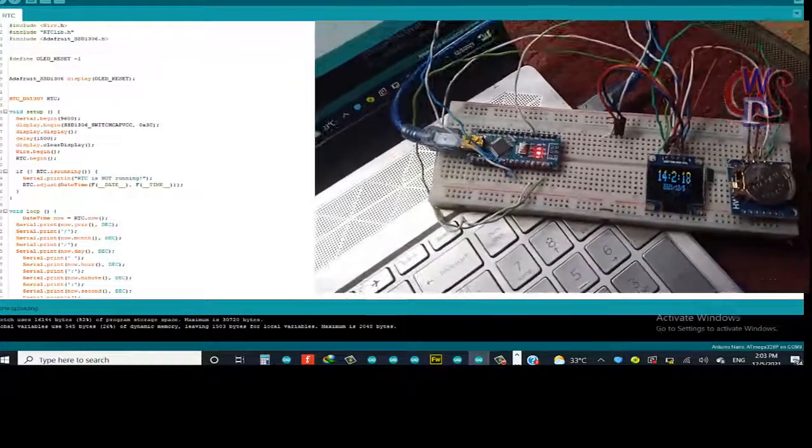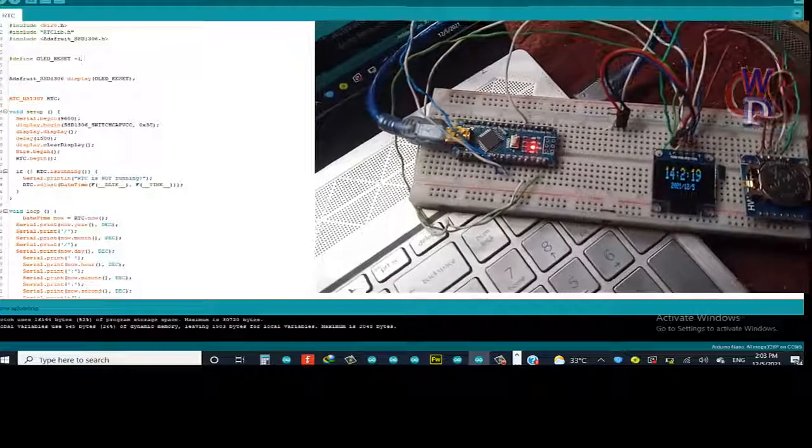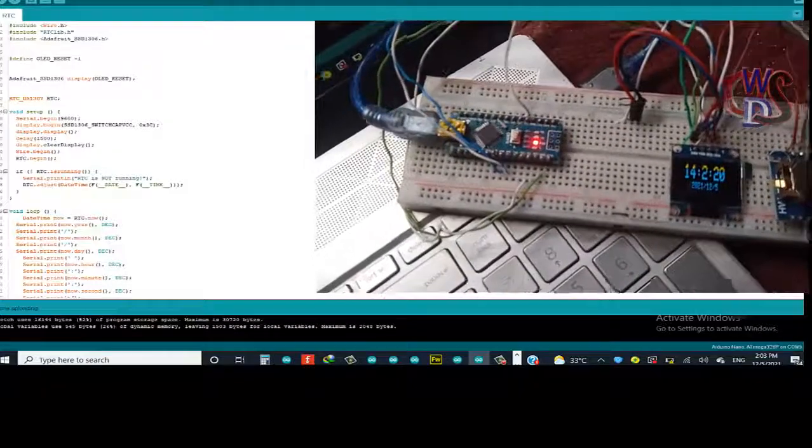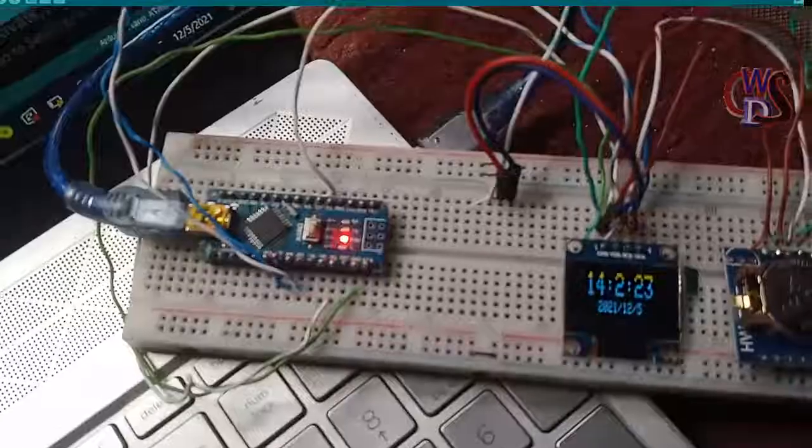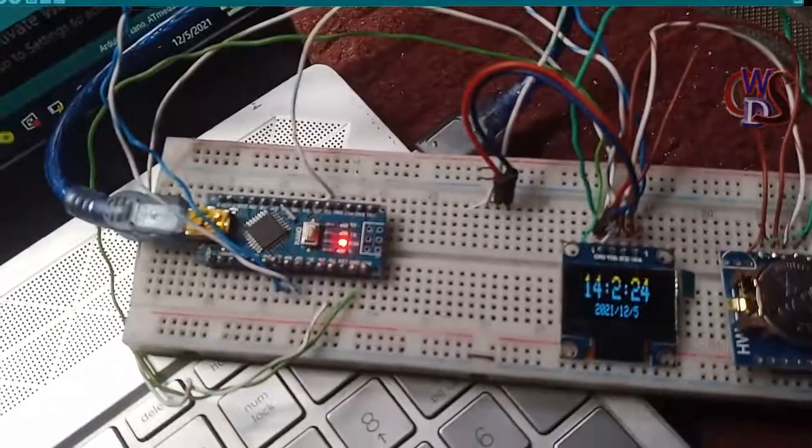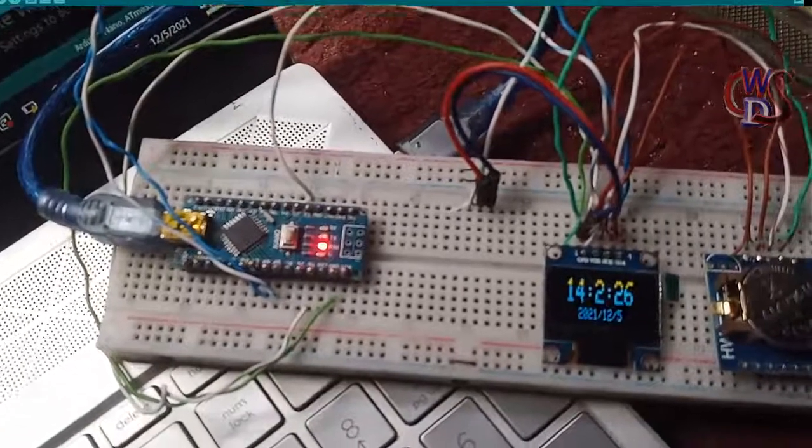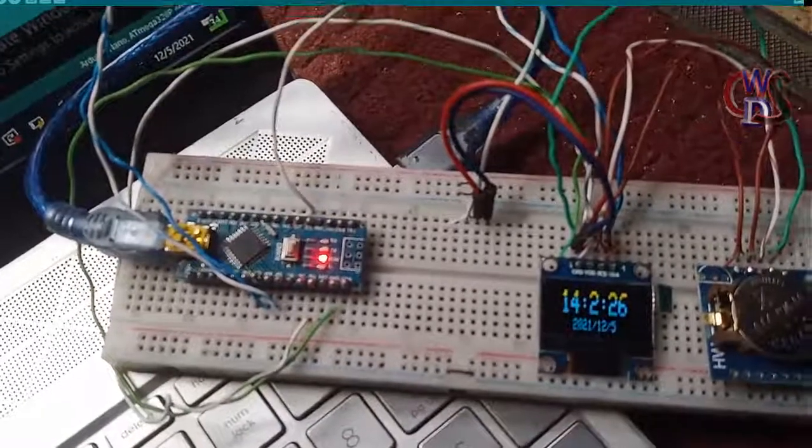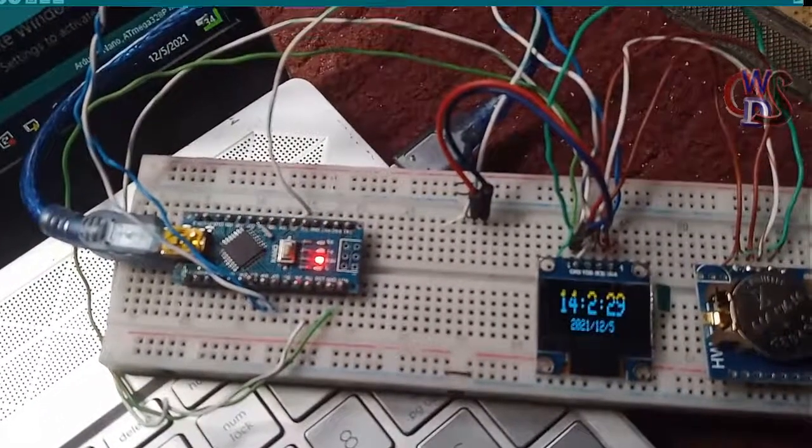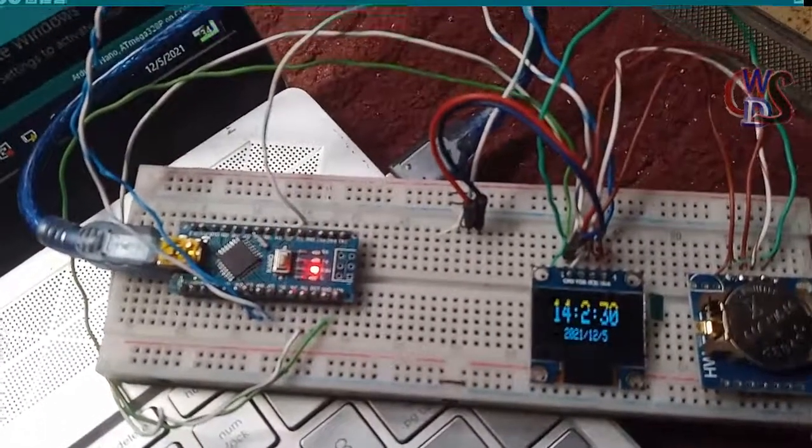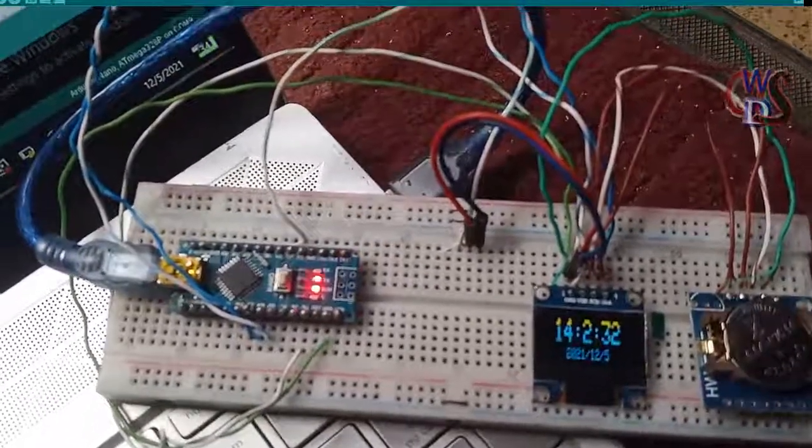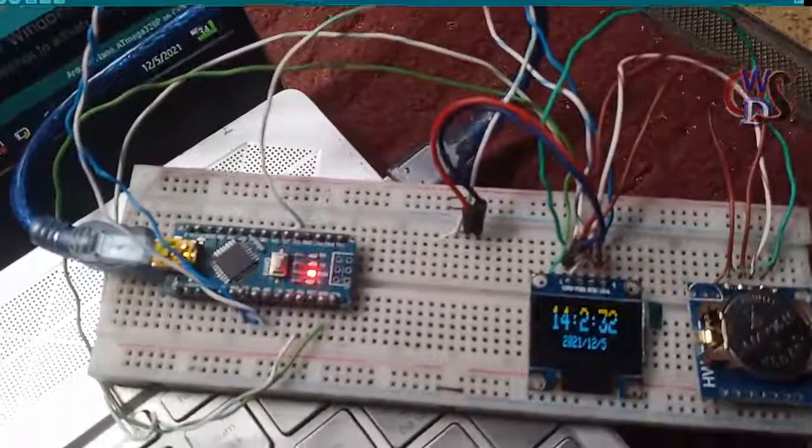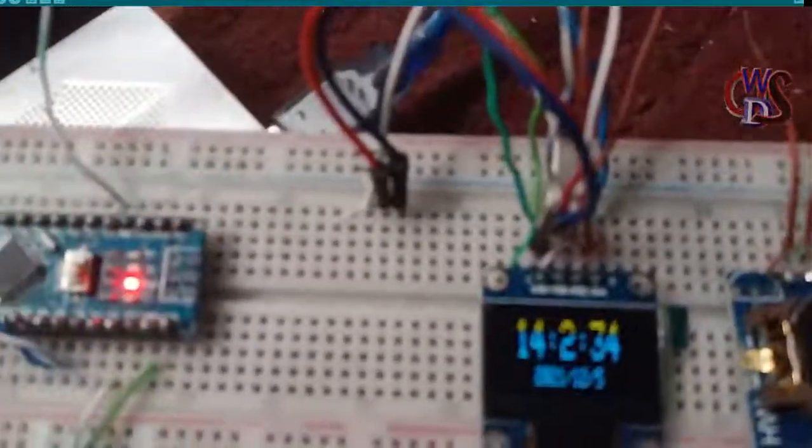So if you look at it, this is the current time right now. It's having this is the date. Today's date is 5th December 2021, and if you can look closely.